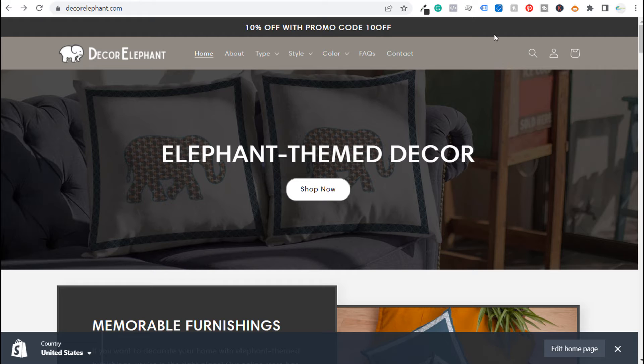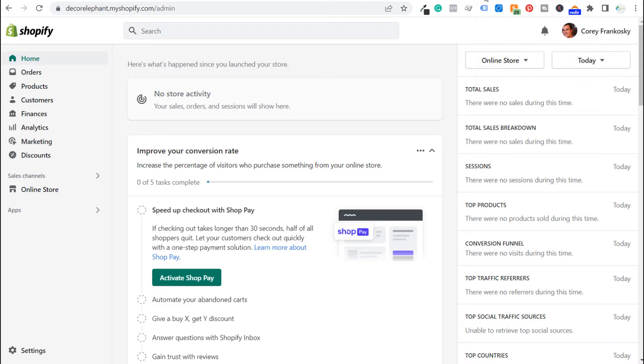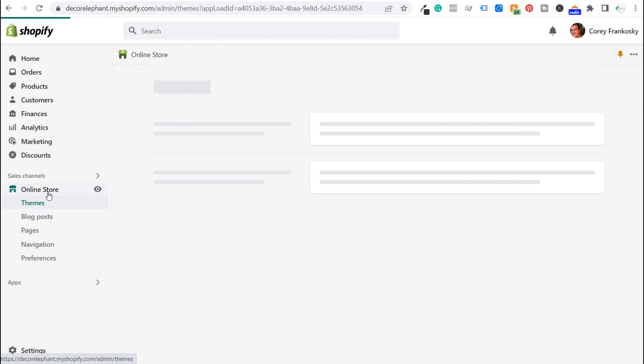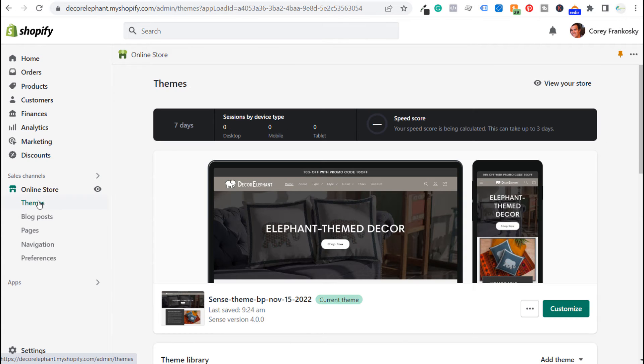So we obviously want to change that so we're going to come into the back end of our Shopify website. So go to your my Shopify portion and you're going to be in your admin screen here. Right now I'm at the home screen. So what we're going to do is click on online store and we're going to click on themes.